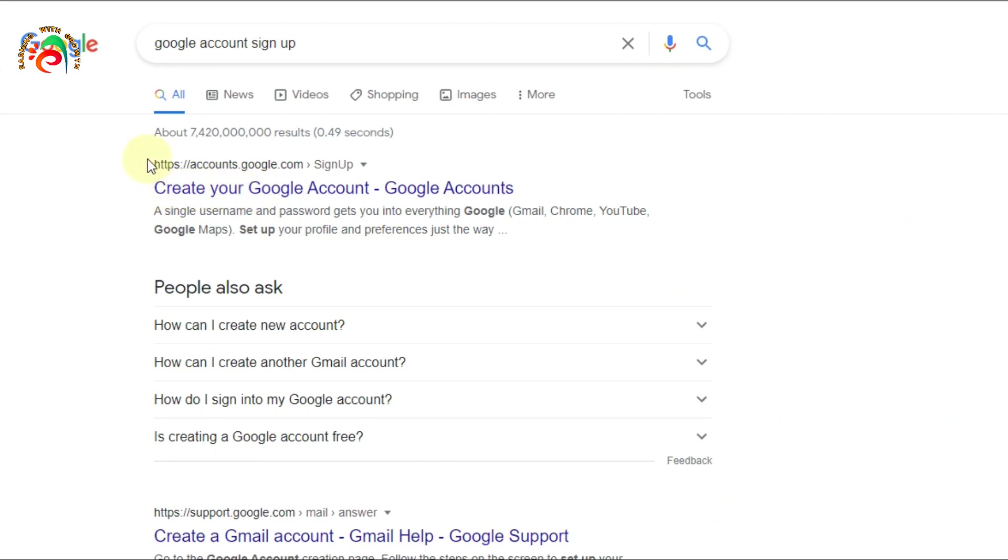Click the first official link, accounts.google.com/signup. Create your Google account - click that one.